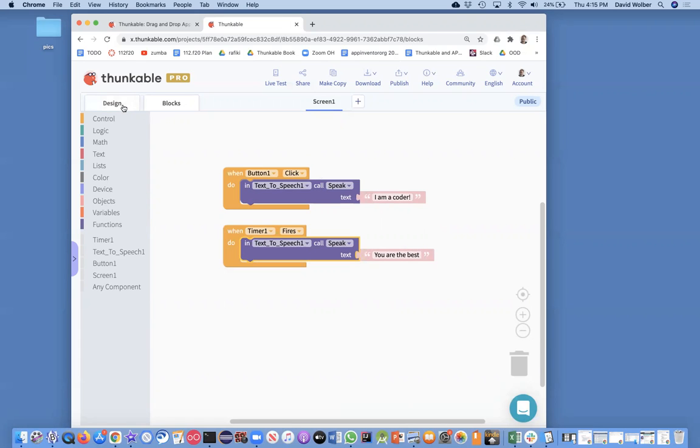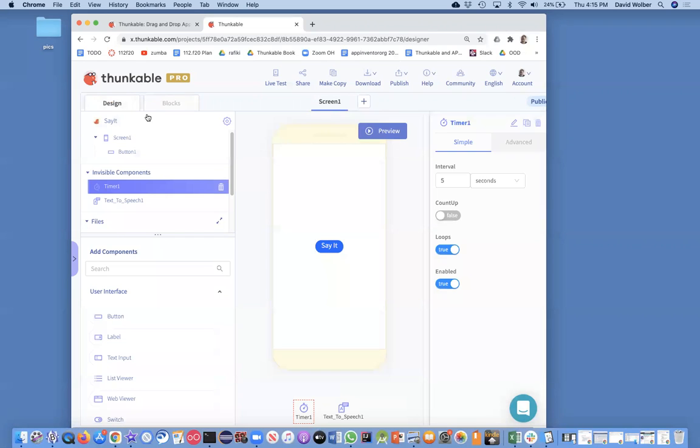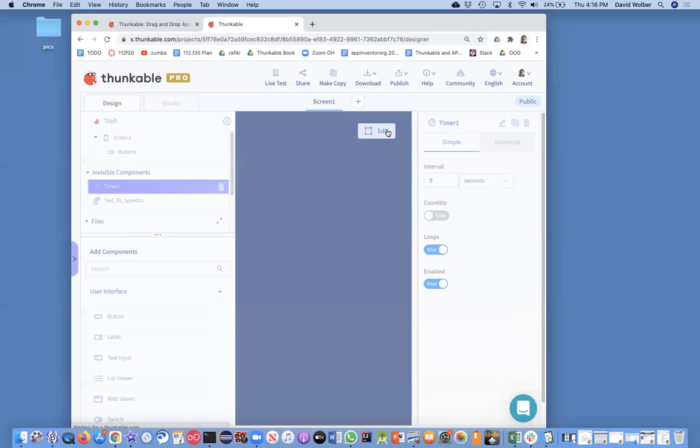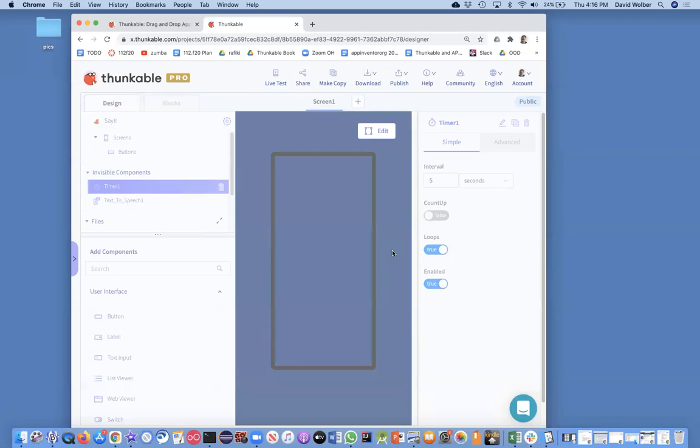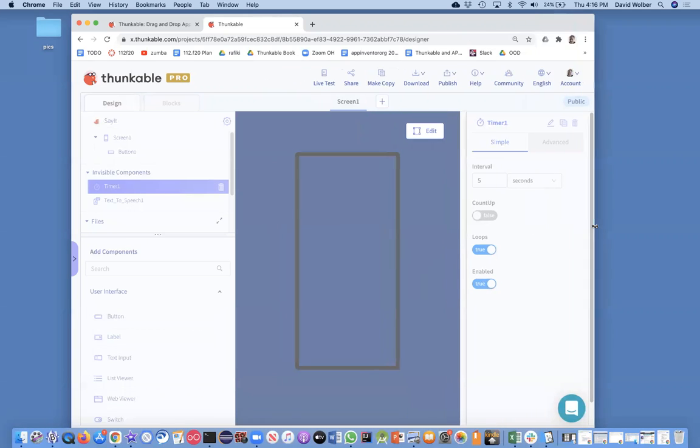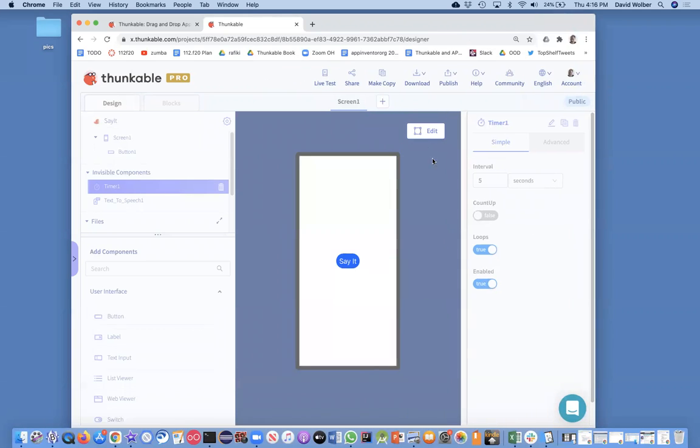So if I go back to the designer and do preview, and it's just loading up here for a second. There it goes. And I think if we wait five seconds, it's going to start talking. There it goes.